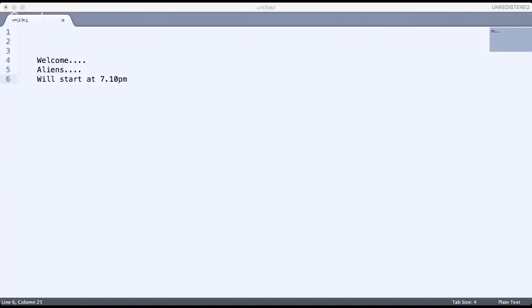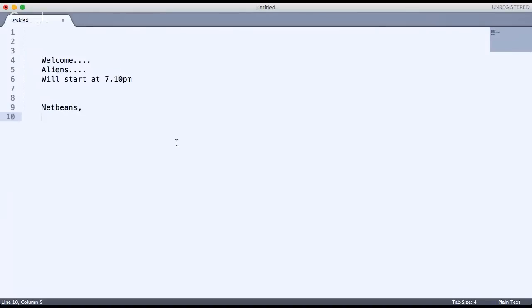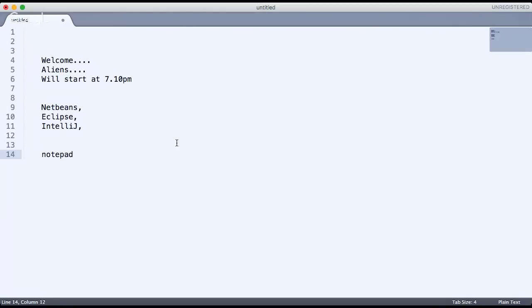When we talk about IDEs, we have lots of IDEs available. We have NetBeans — in fact every college normally uses NetBeans. We have Eclipse IDE, then we have IntelliJ, we have JDeveloper — lots of IDEs available. In fact, lots of colleges prefer to use Notepad to type code.